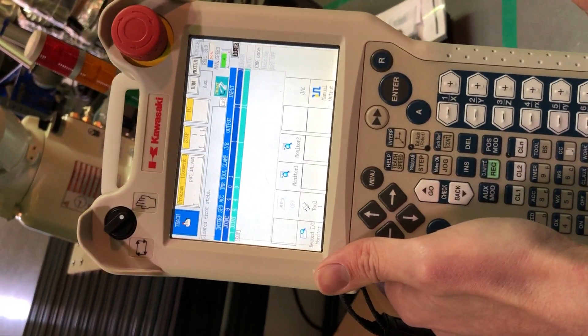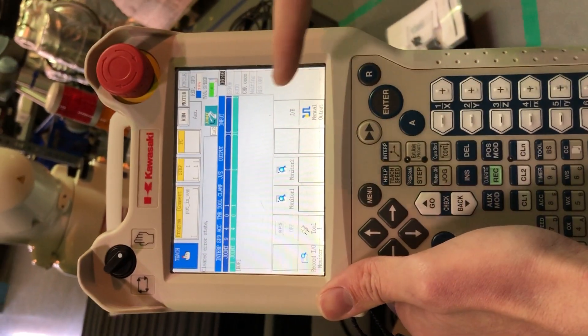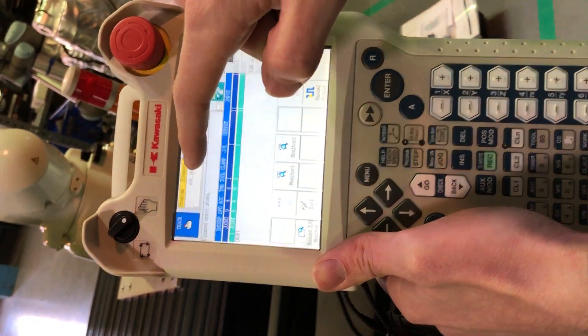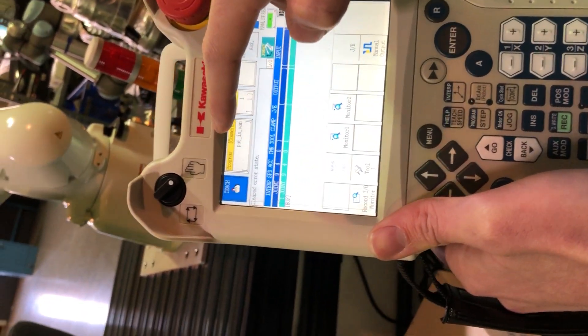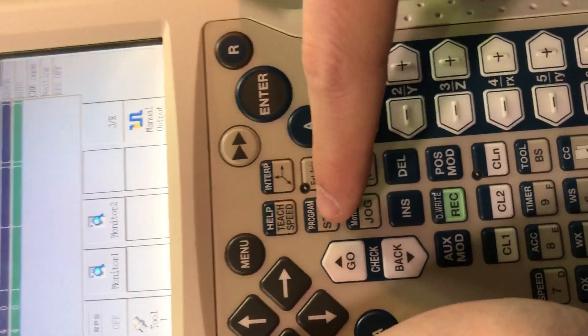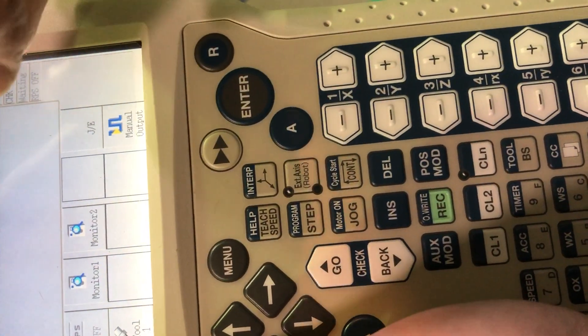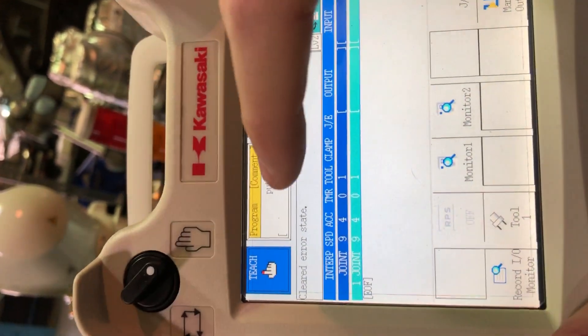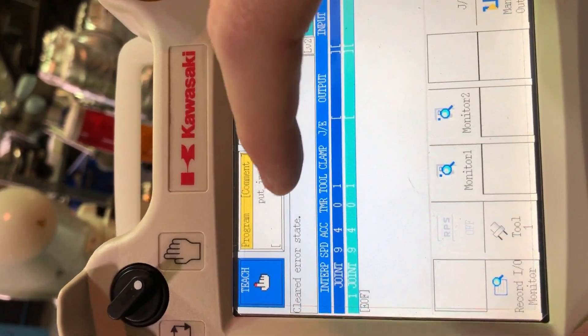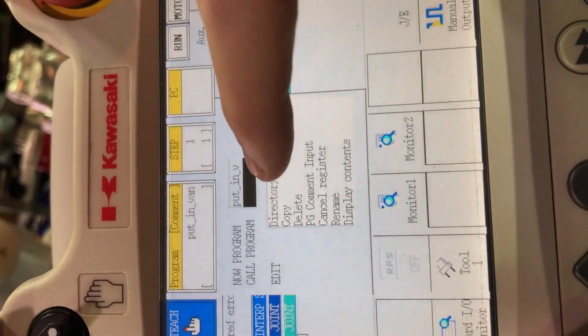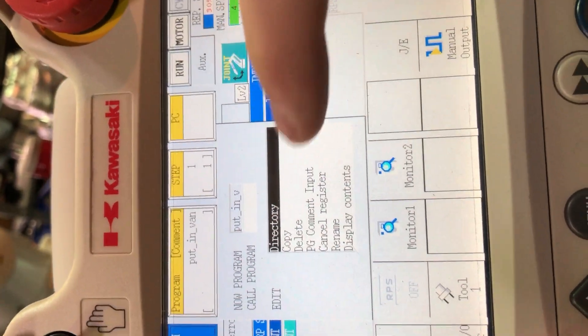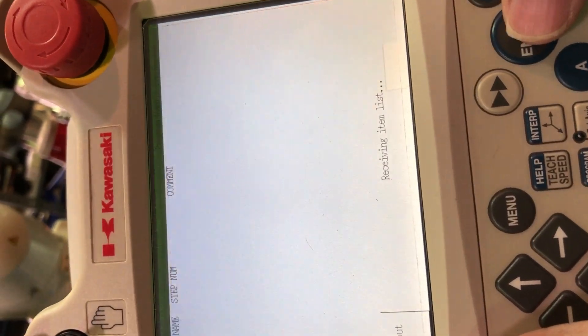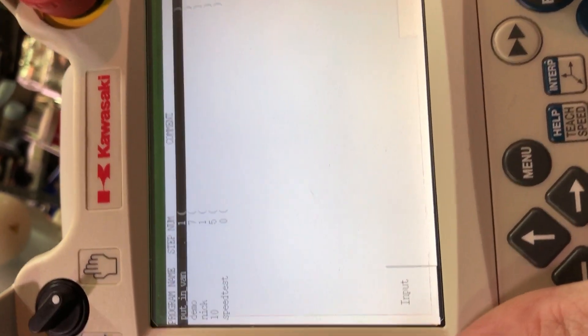So let's go ahead and load a program. So to load a program, I can hit this button up here, or I can press this program button down here. So I'm just going to use a touch screen because it's easier right now. And I'll go into program. And then I choose my directory. Once it's selected, I hit enter right here. And then I can choose my program.